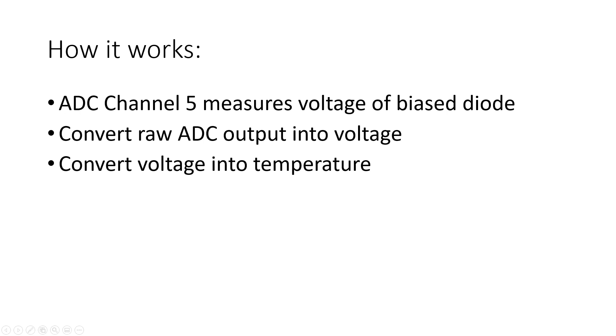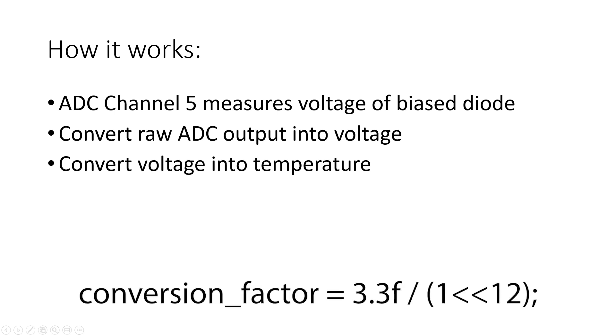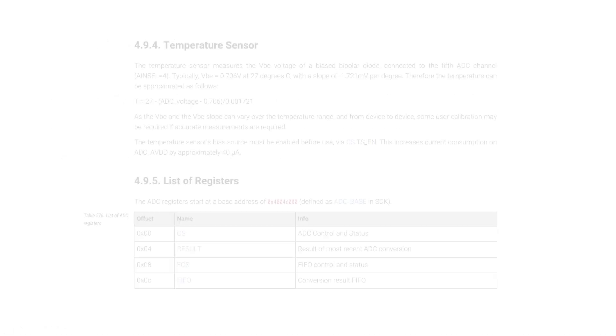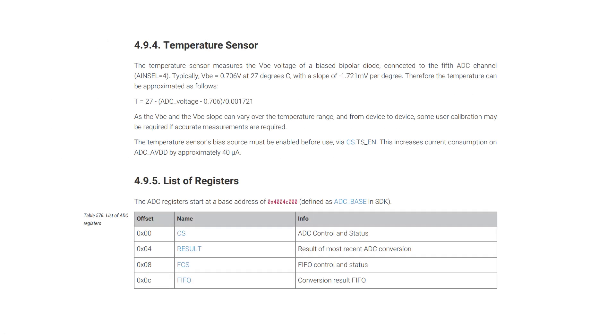We then convert the ADC value back into a voltage by multiplying it by this conversion factor. The temperature of the chip can then be approximated by using the equation from the RP2040 datasheet.